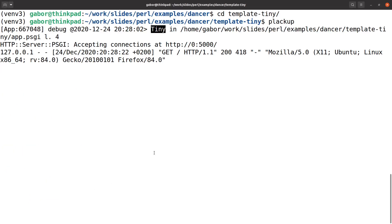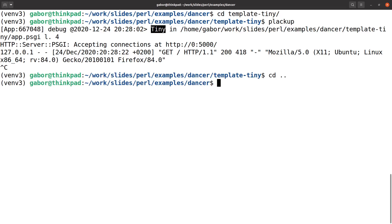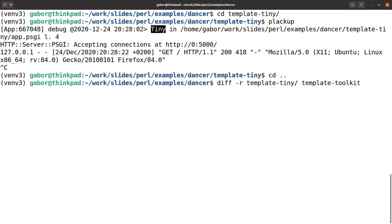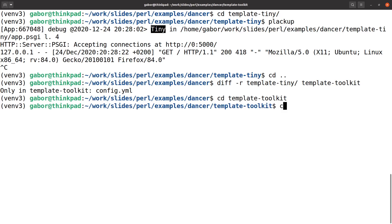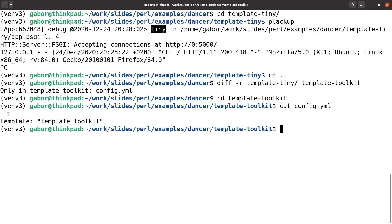And why I'm showing this to you — because if I stop this and go up one directory, and then I run diff -r template-tiny and template-toolkit, which is going to be the next example, you will see that the examples are exactly the same, except that in the template toolkit there is a config file. So if I change directory into template-toolkit and show you the config file, the config file only contains the fact that we are using Template Toolkit.